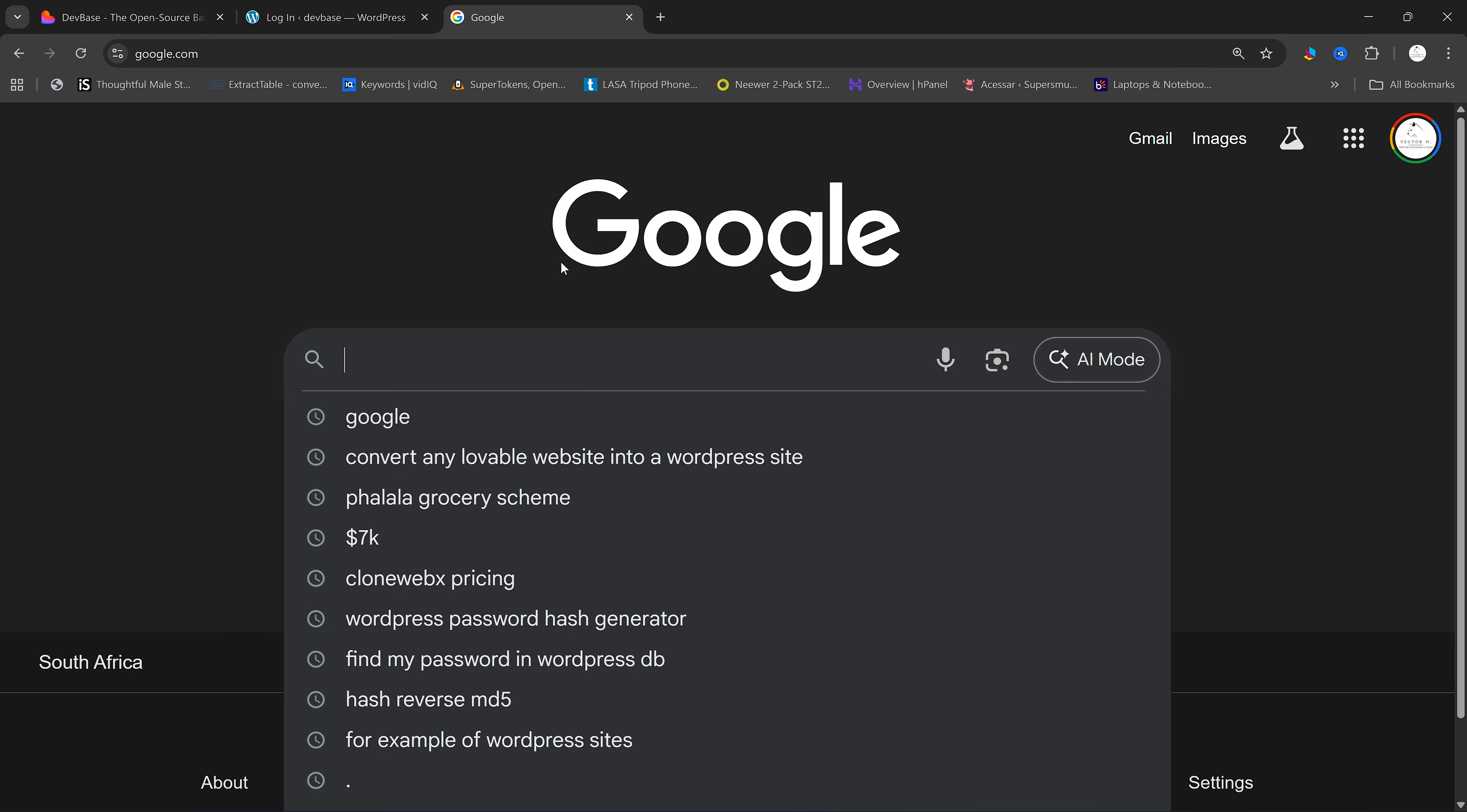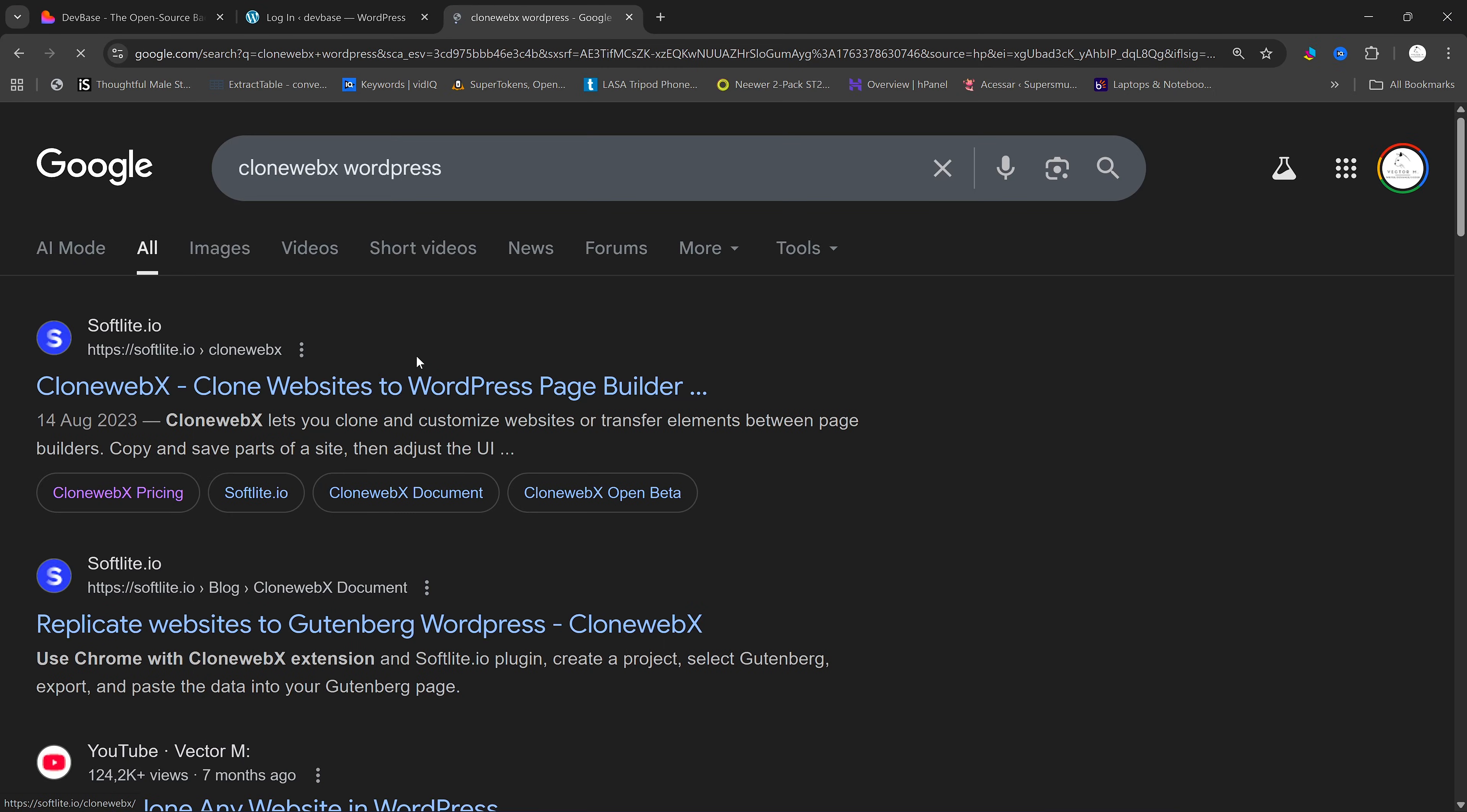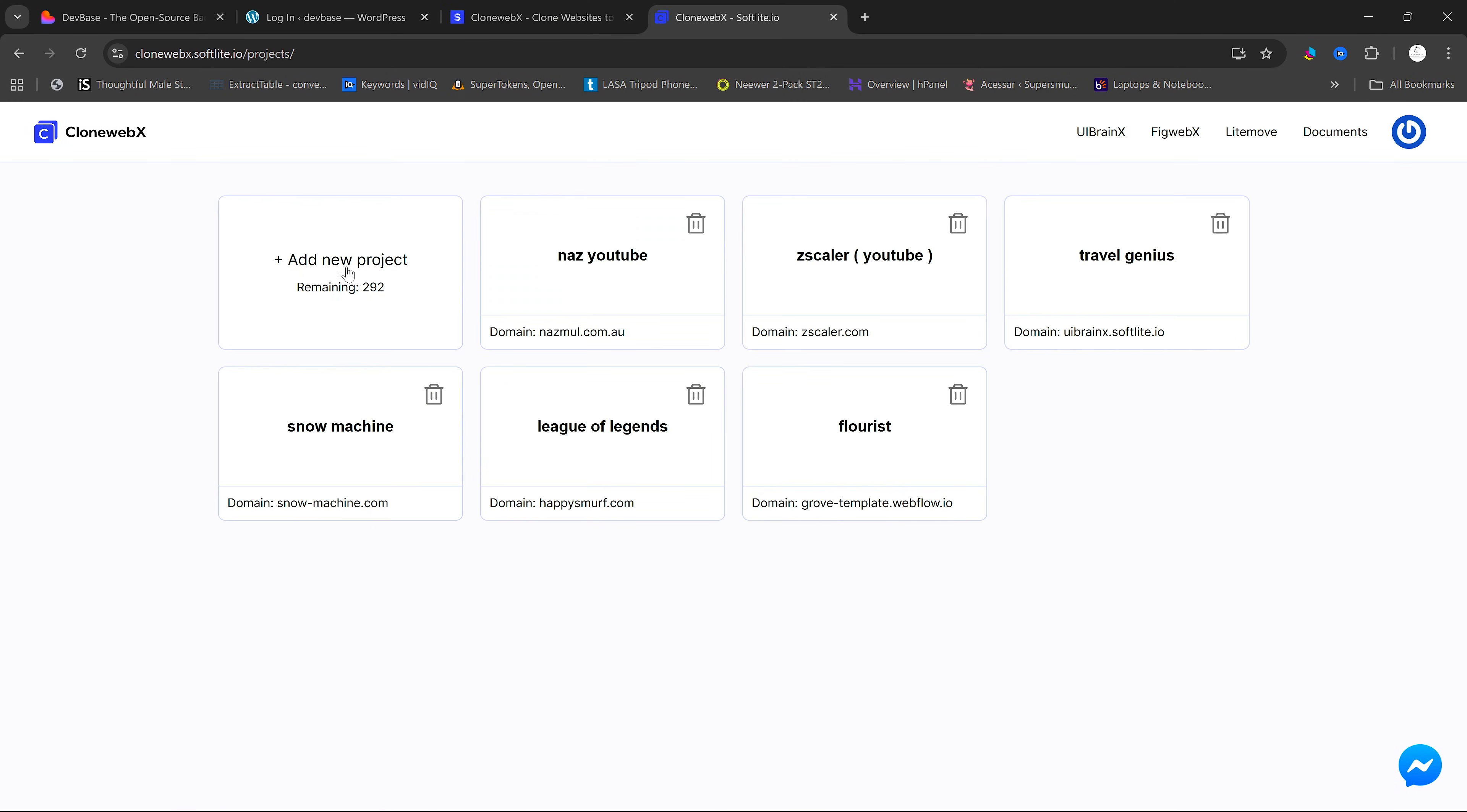you are going to go to Google and search for CloneWebX WordPress and click on the first result here. This is the tool that we're going to be using to export our Lovable website to WordPress. So click on Go To App here, and if you don't have an account, you are going to need to click on Sign Up here and create an account, but I'm just going to click on Login.